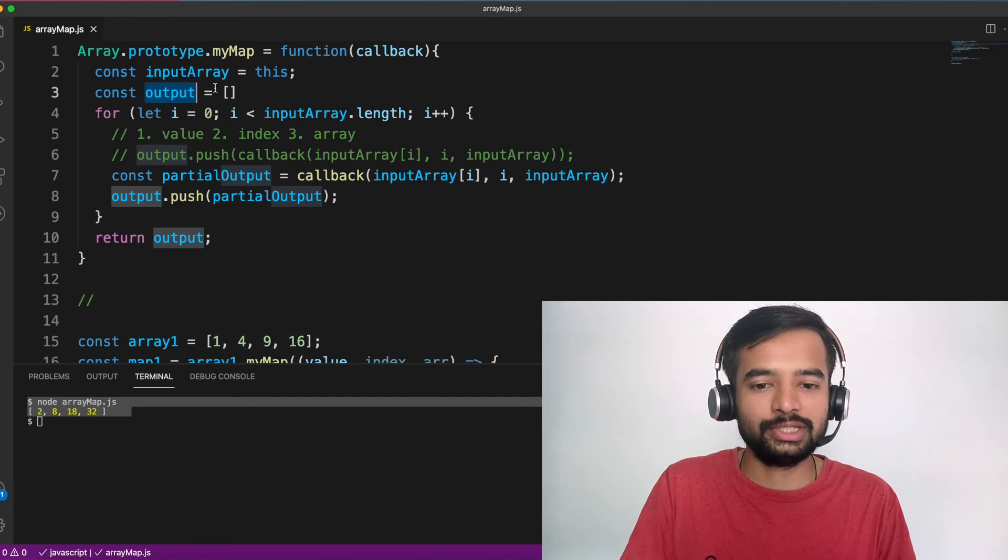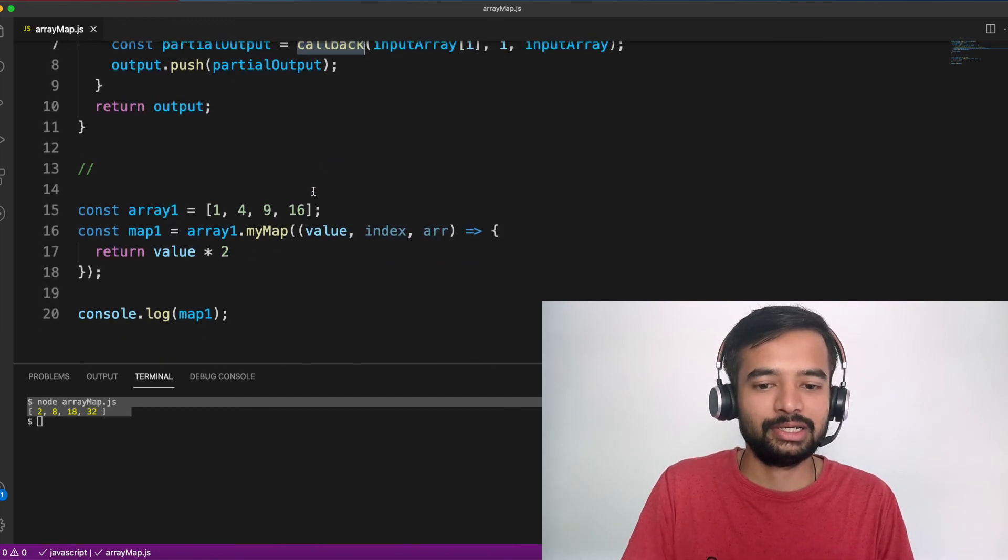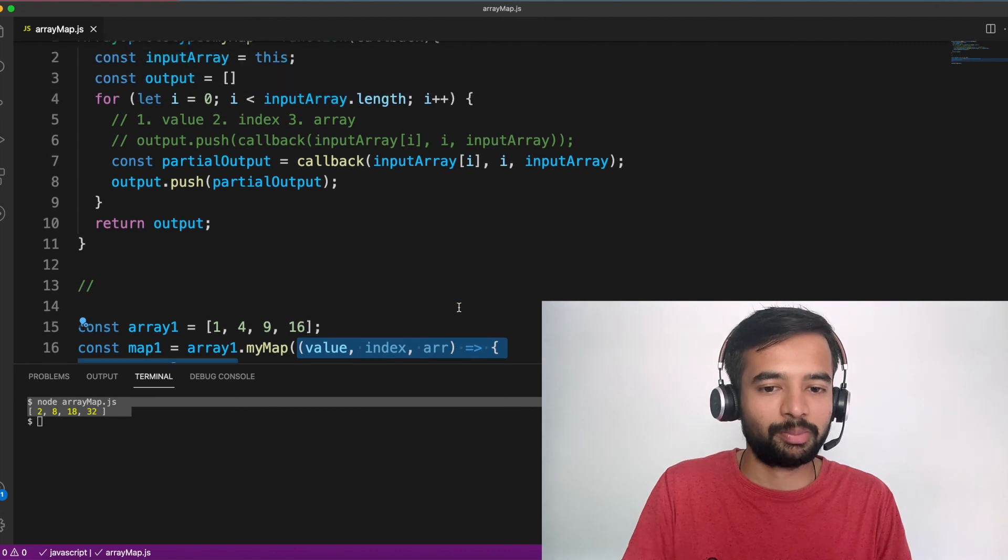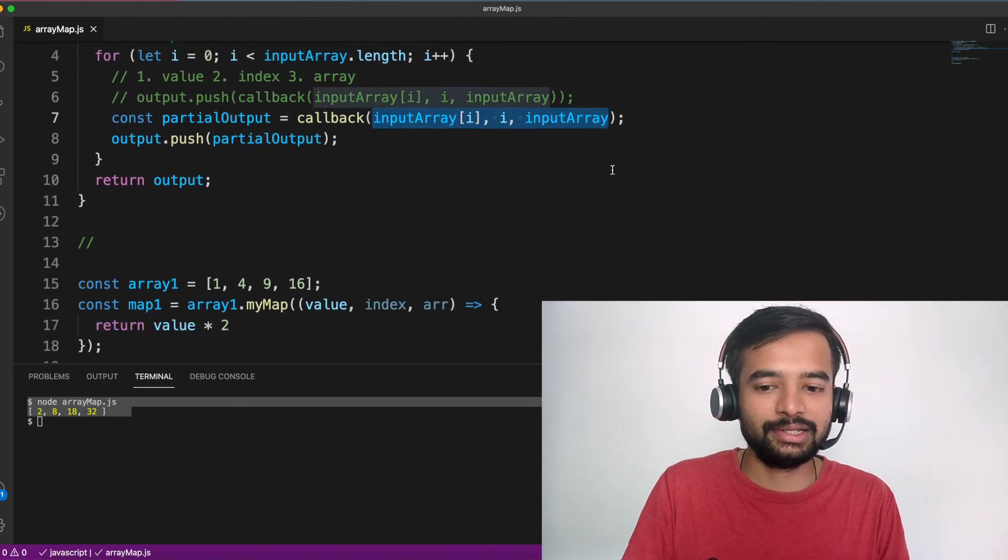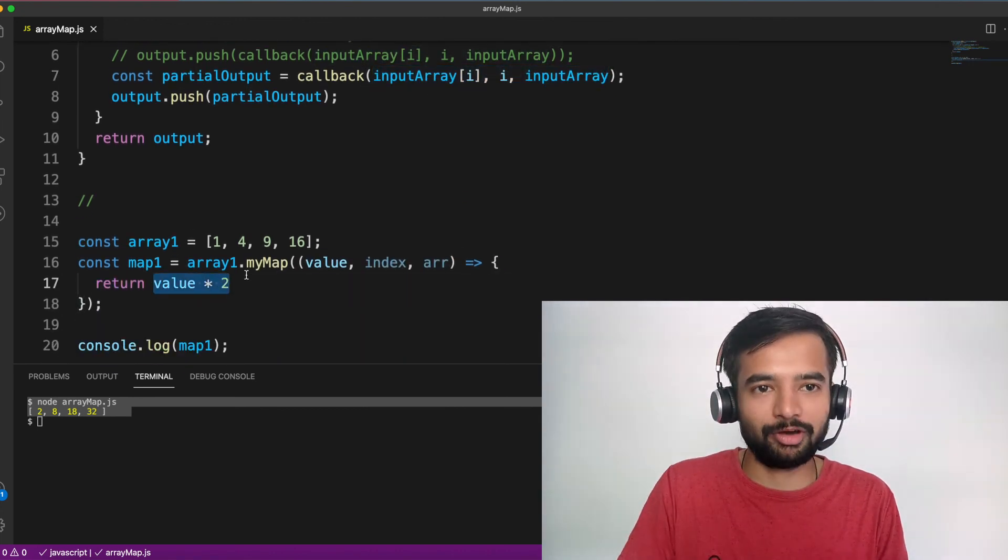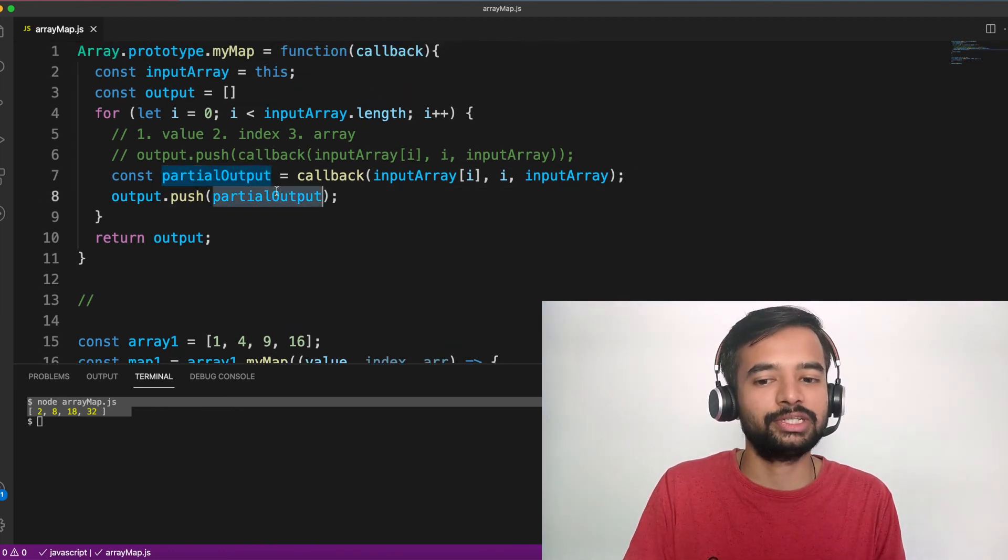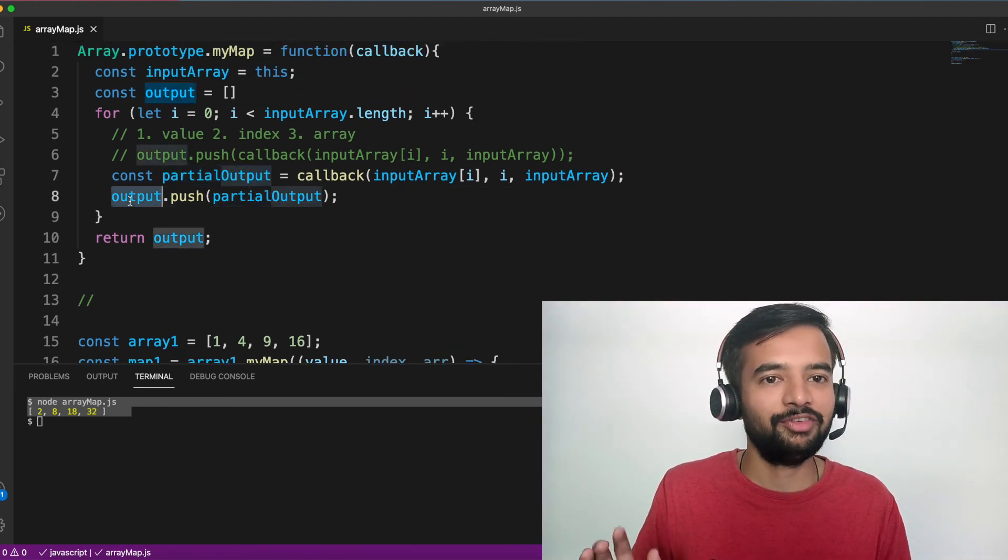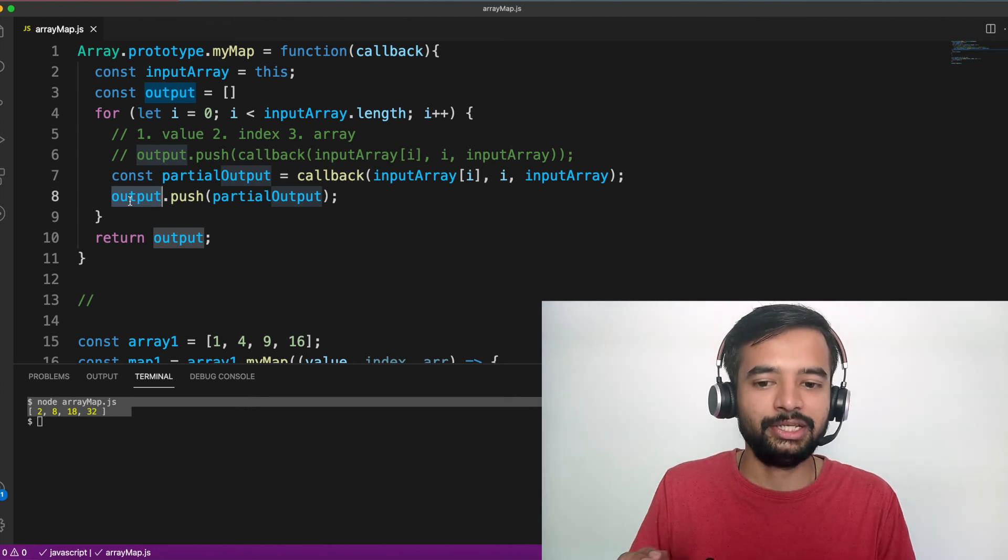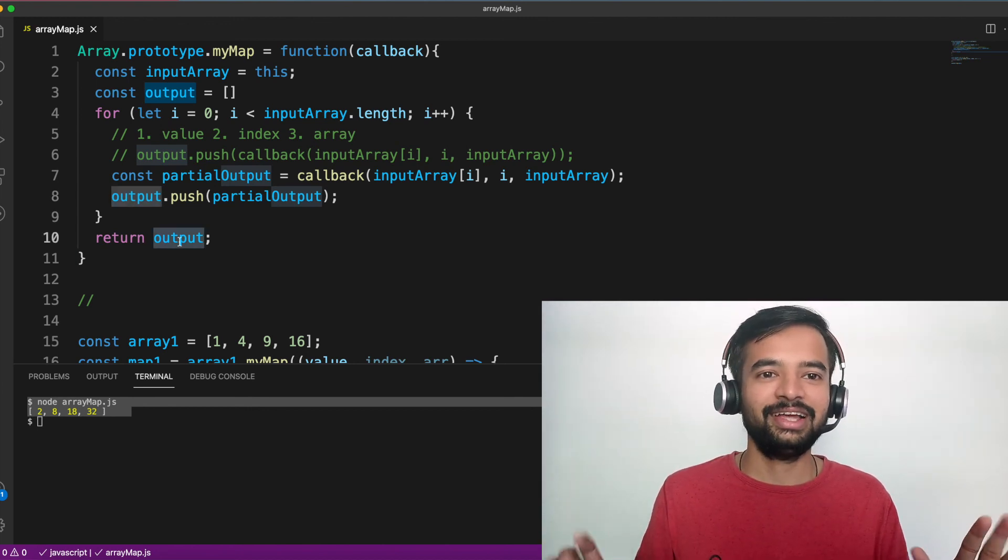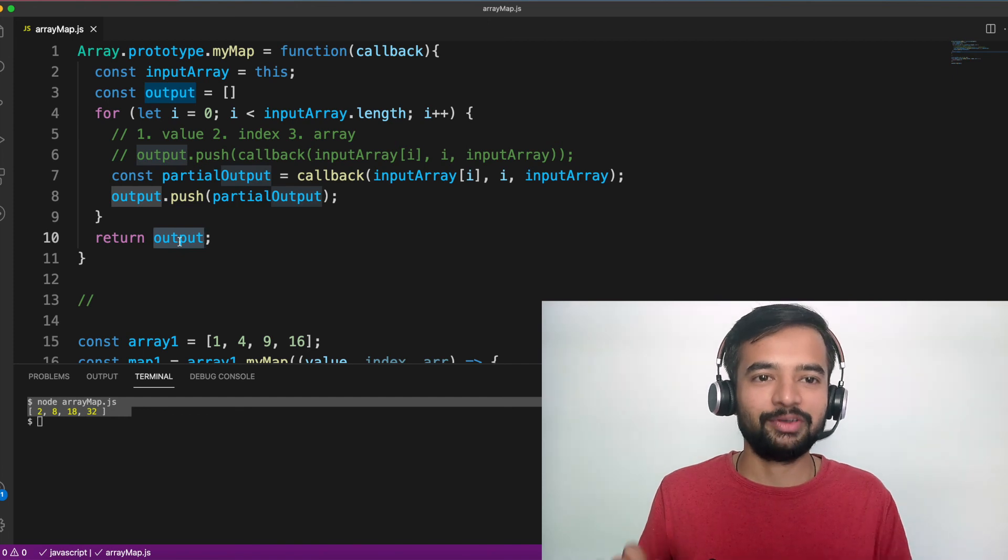So this callback is basically nothing but this method. It takes three arguments which you're passing here. It is returning a value star two, double of the value that you're passing. That is stored here. Then you're finally pushing that into the output array. And once the array iteration is done, you are returning that value. That's all we are doing. Got it? So this is about the array.mymap.